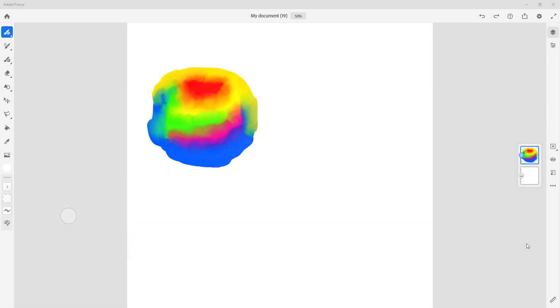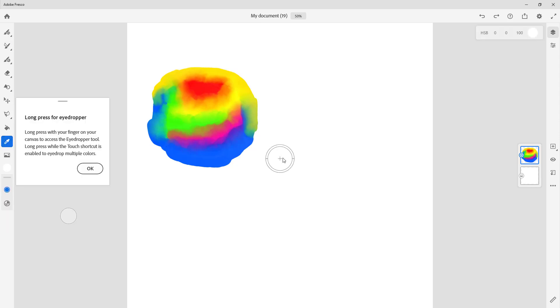Now let's see how we can utilize the eyedropper tool inside of Adobe Fresco. In order to use the eyedropper tool, first I'm going to go over here on the left side and see this icon right here. This is the eyedropper tool. Once I click on it, this circle appears right over here.